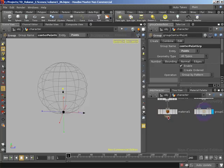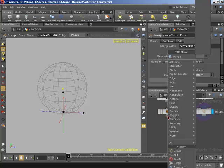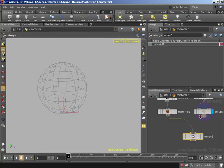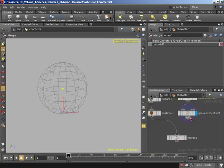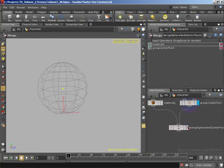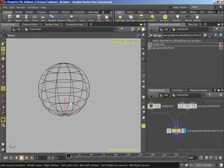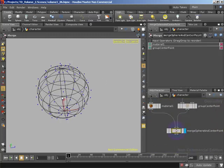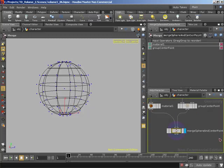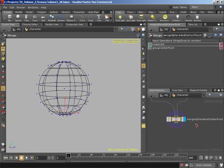Now we can merge these two together. I'll right-click on the output of the material, type 'merge', and wire in the output of 'group center point' as well. I'll name this 'merge sphere and center point'. Now I can untemplate, go into wireframe, and bring up points — we've got that point floating there in the center. Now we can wire this through our two deformations: squash and stretch, and bend. Both our sphere geometry and that center point are going to be affected.